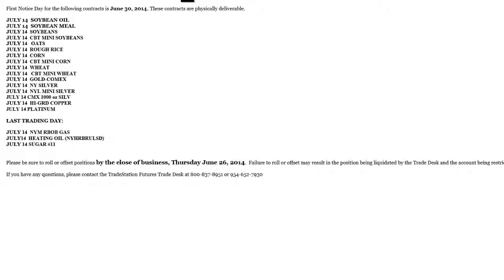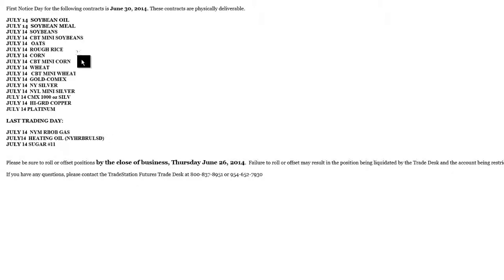So here it says first notice date for the following contracts is June 30, 2014. Markets like soybean, soybean meal, oats, rice, corn, wheat, heating oil. You've got all of the markets that are rolling over listed there. And it's telling you that the first notice date for rolling over is the 30th of June which was already passed. So you should have rolled over to the next contract month based on this notice that was sent out.